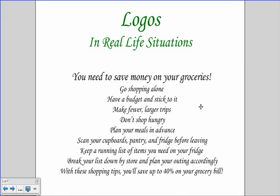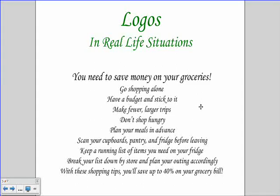The assertion — what they're trying to persuade you to do — is to save money on your groceries. If you do all these things, the logical outcome is going to be saving up to 40% of your grocery bill. It makes sense: if you shop alone, have a budget, make fewer trips, don't shop hungry — all these things end in the logical conclusion of saving money on your grocery bill. And that's logos.